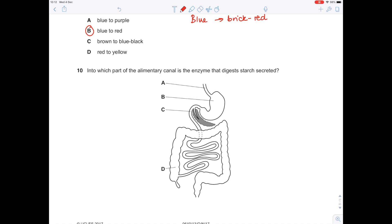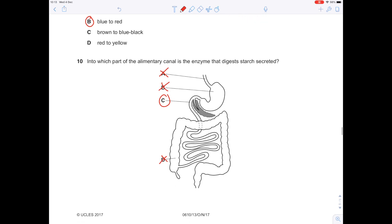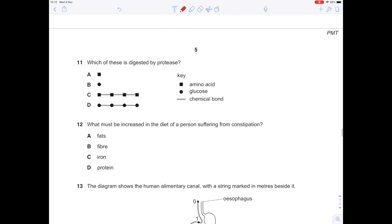Into which part of the alimentary canal is the enzyme that digests starch secreted? It's definitely not the oesophagus (A). Definitely not the stomach (B) — remember, that is where protease is made. C is the small intestine — yes, that's the correct answer. D is definitely incorrect because that's the large intestine, which just absorbs water. So question 10, C is the answer.